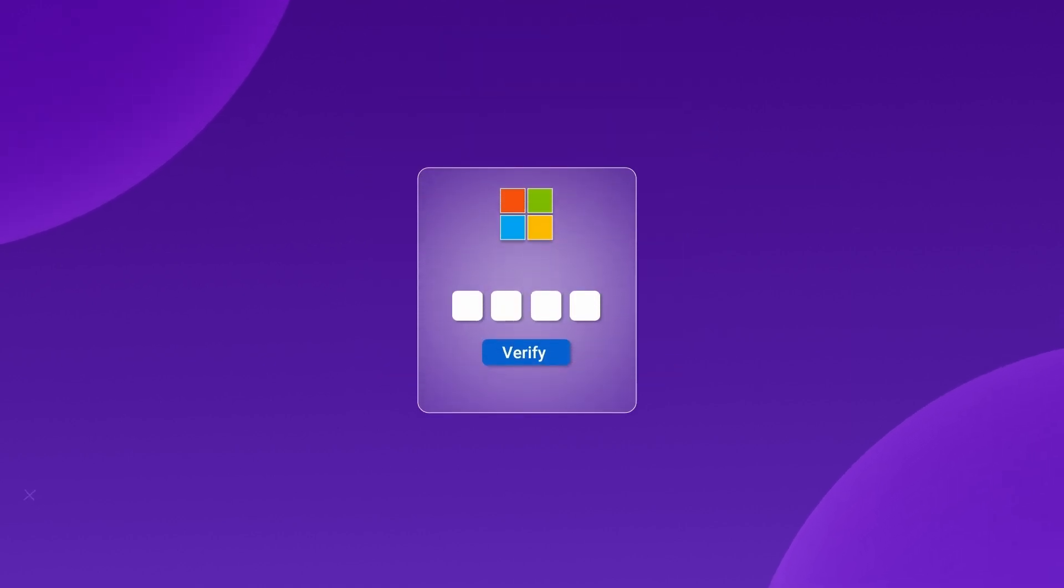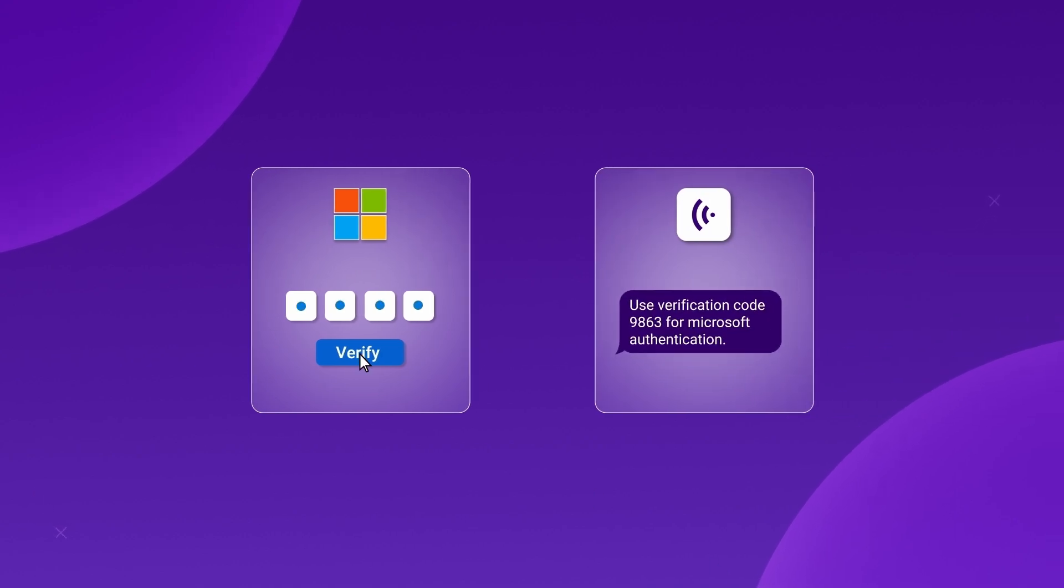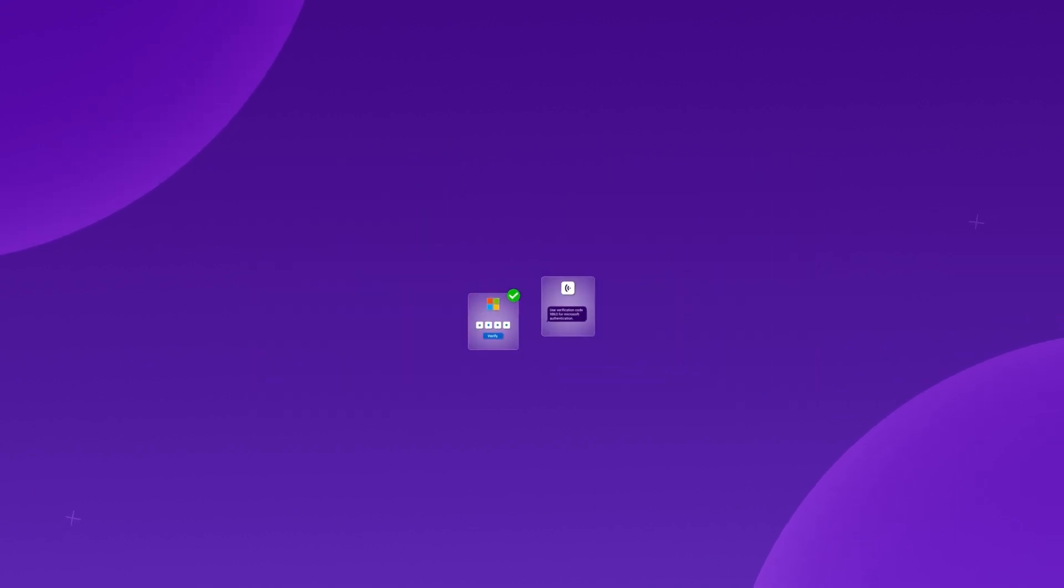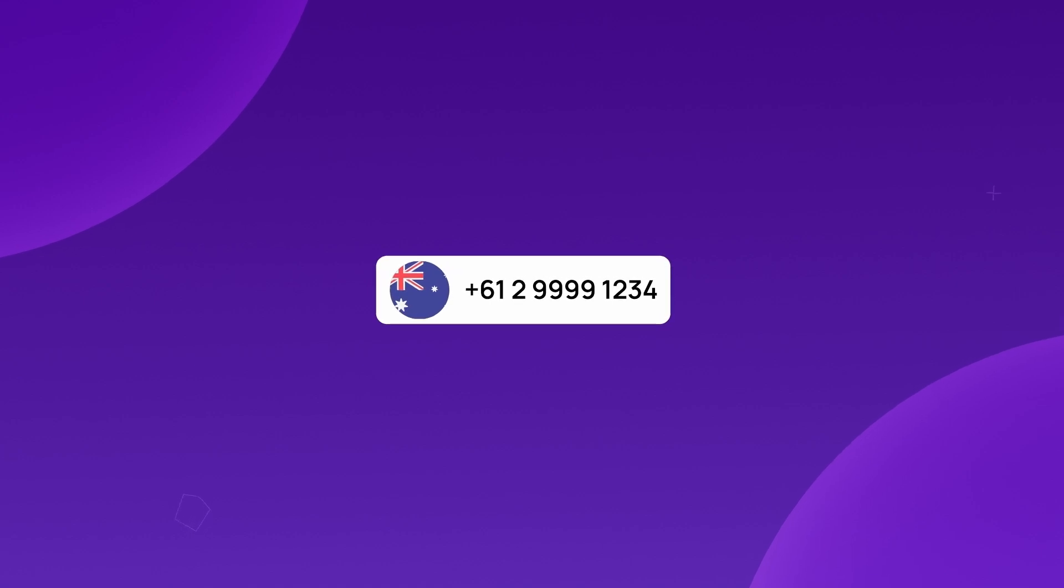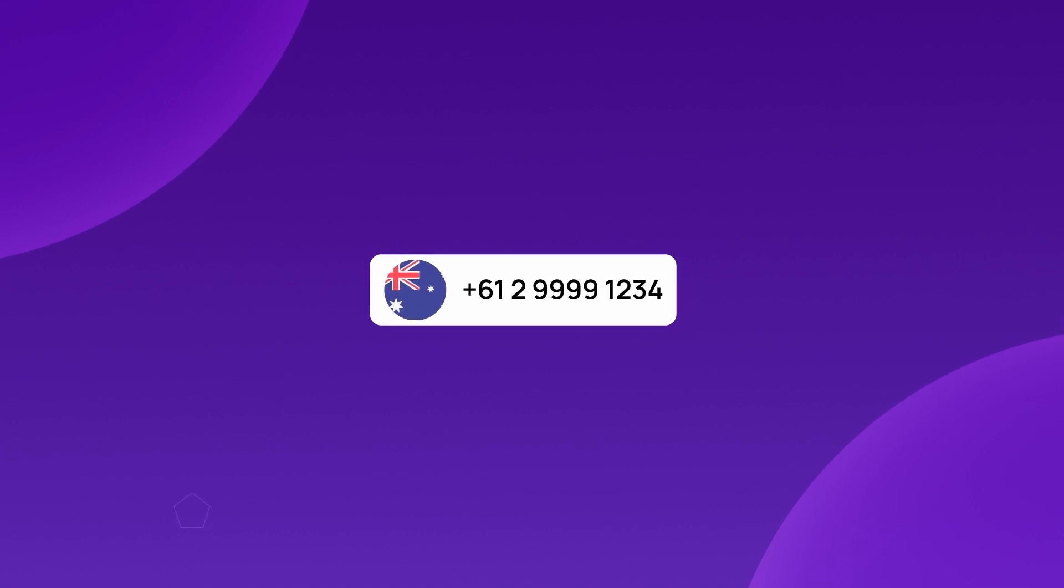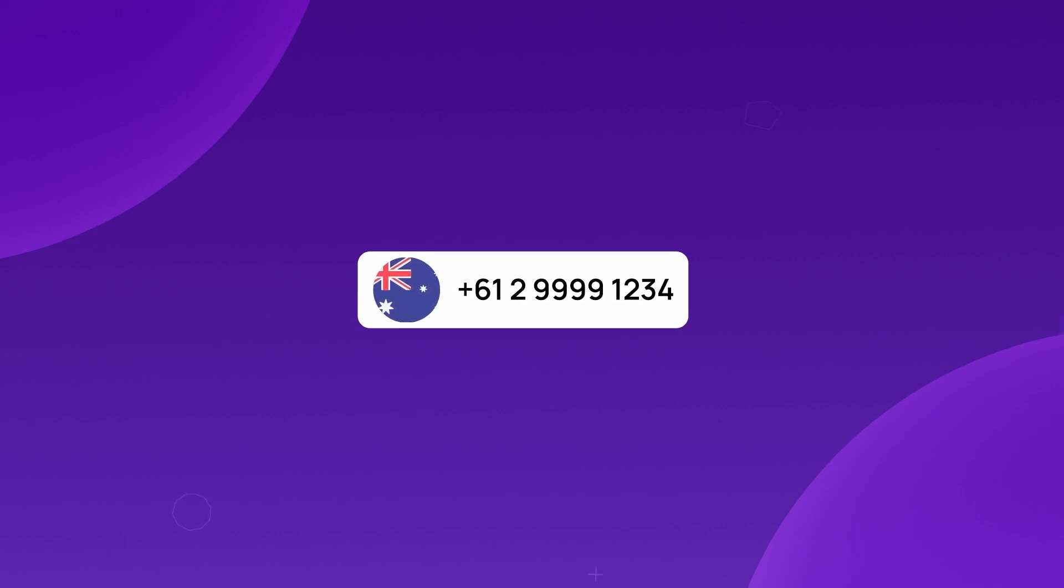However, to smoothly verify your Microsoft account using CrispCall, it's best to use an Australian mobile number. While US, Canadian, and UK numbers might work sometimes, Australian numbers are generally more reliable for receiving OTPs.